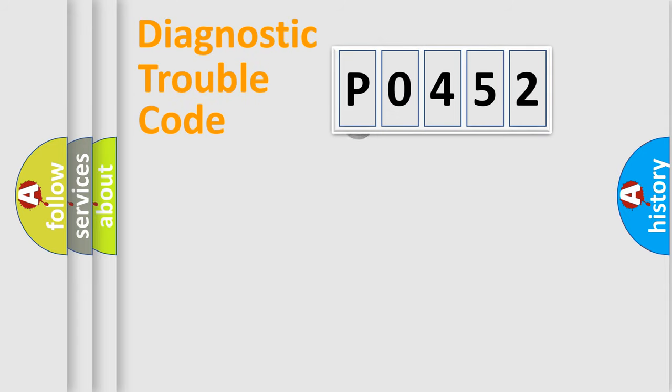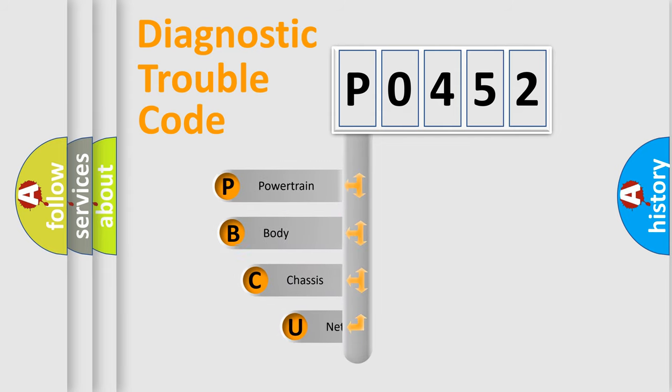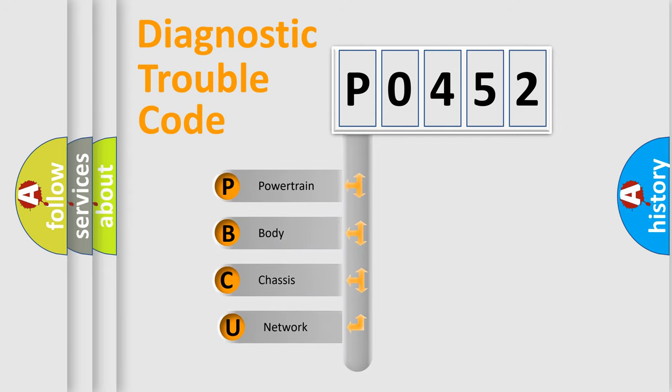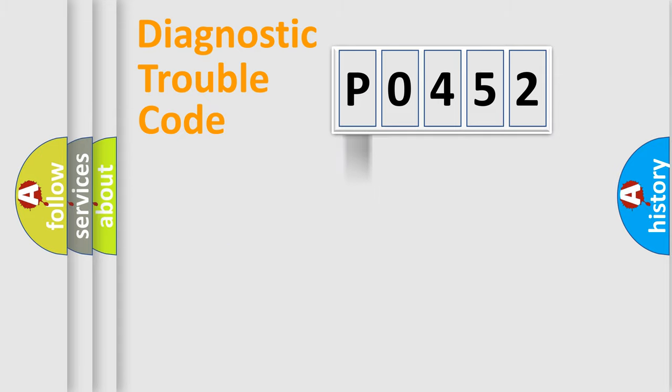First, let's look at the history of diagnostic fault code composition according to the OBD2 protocol. We divide the electrical system of automobile into four basic units: powertrain, body, chassis, and network.